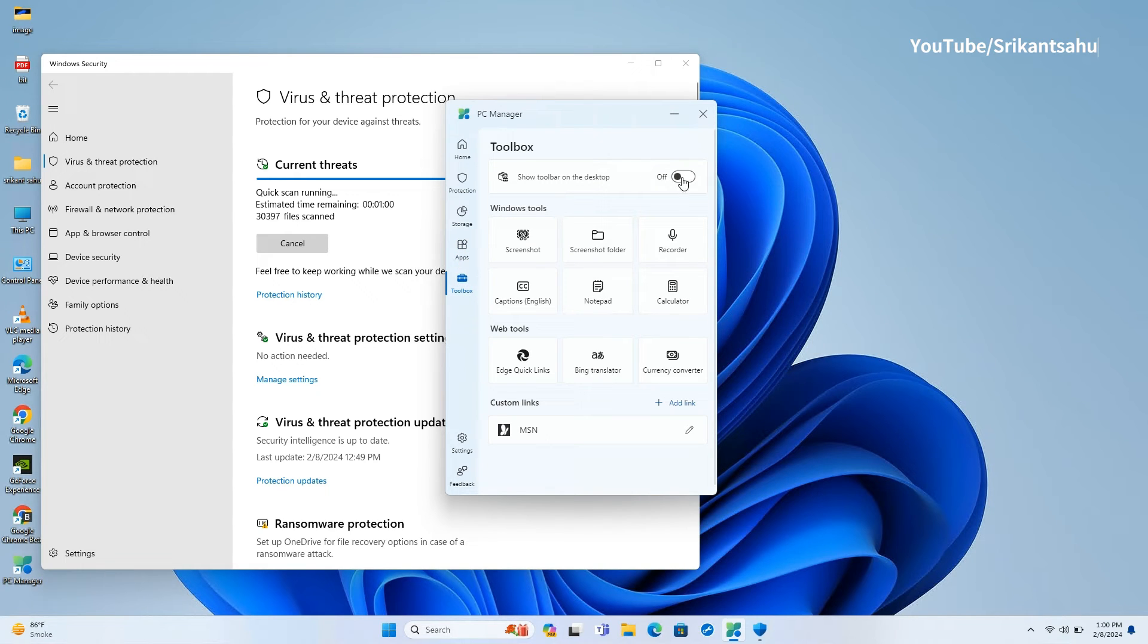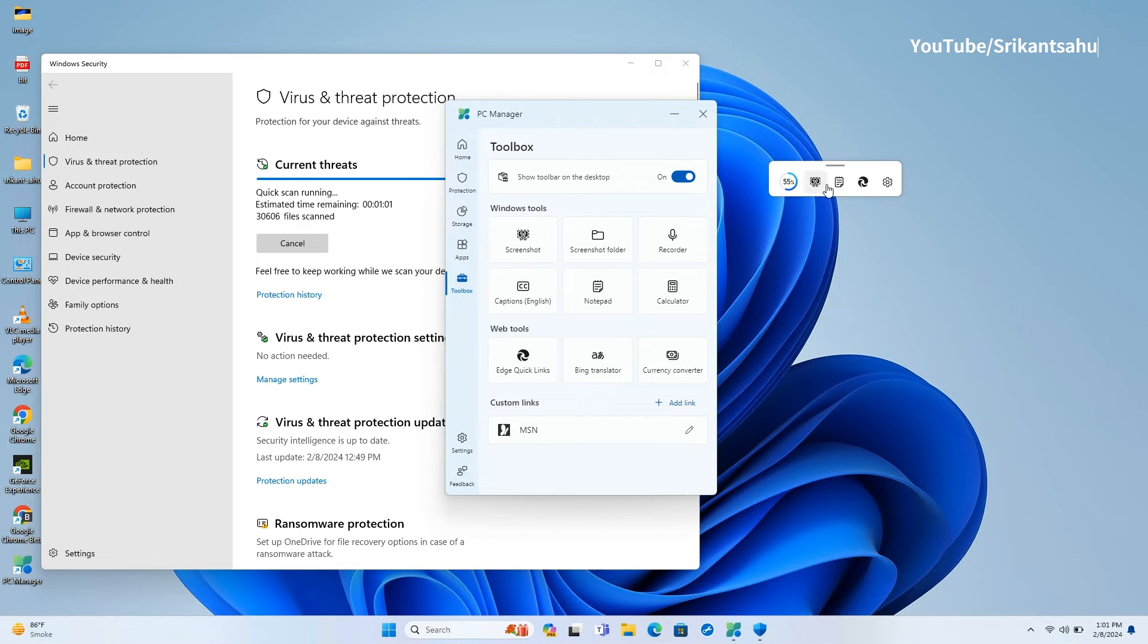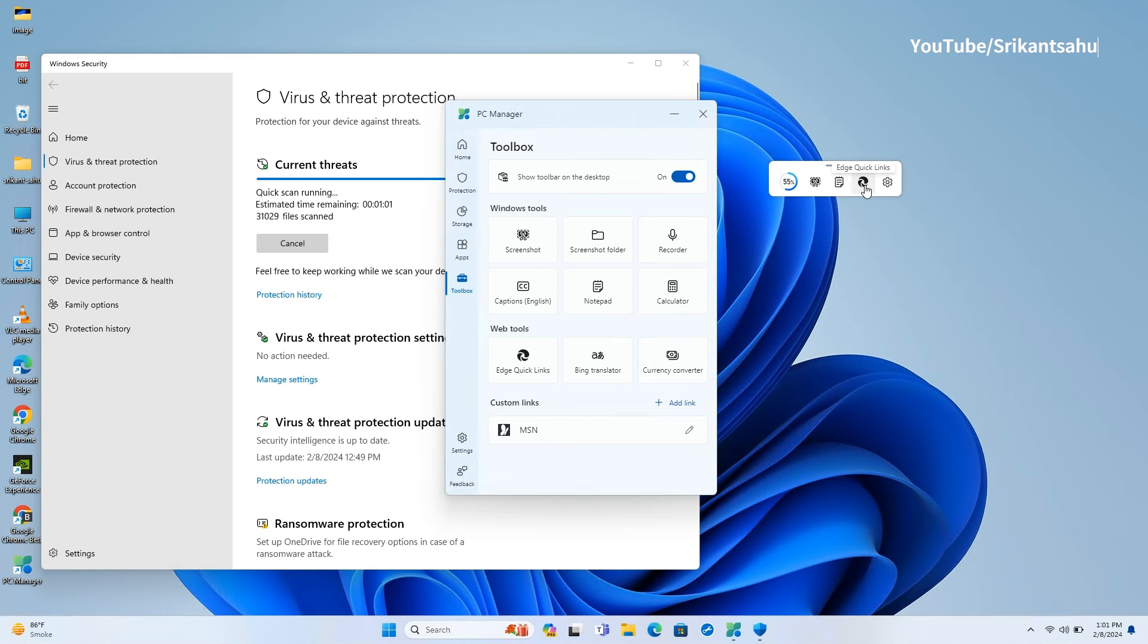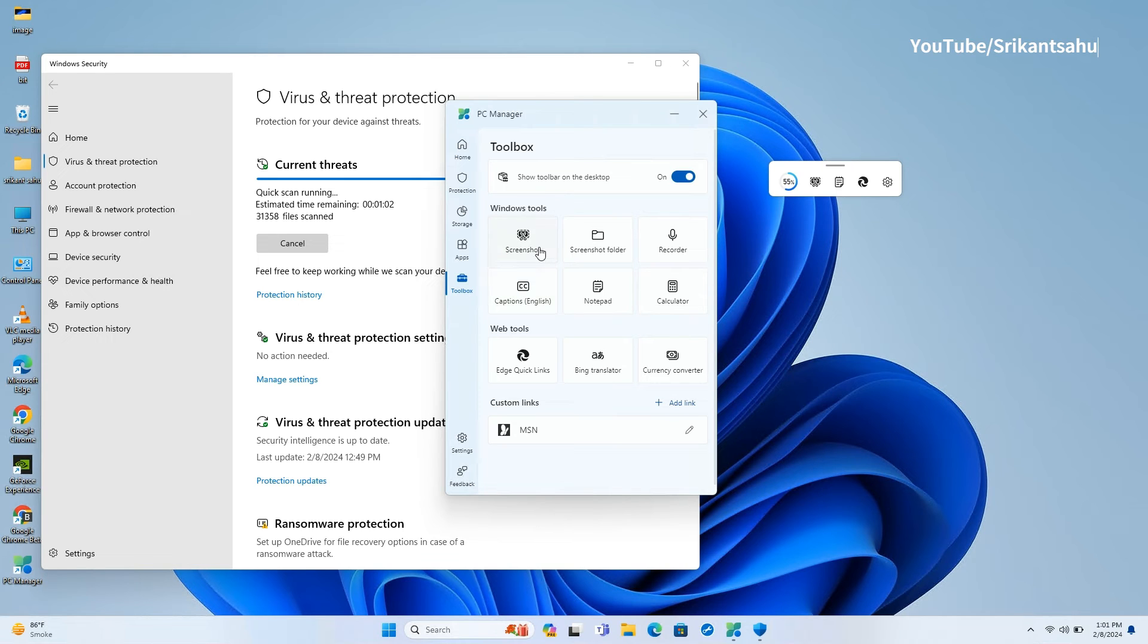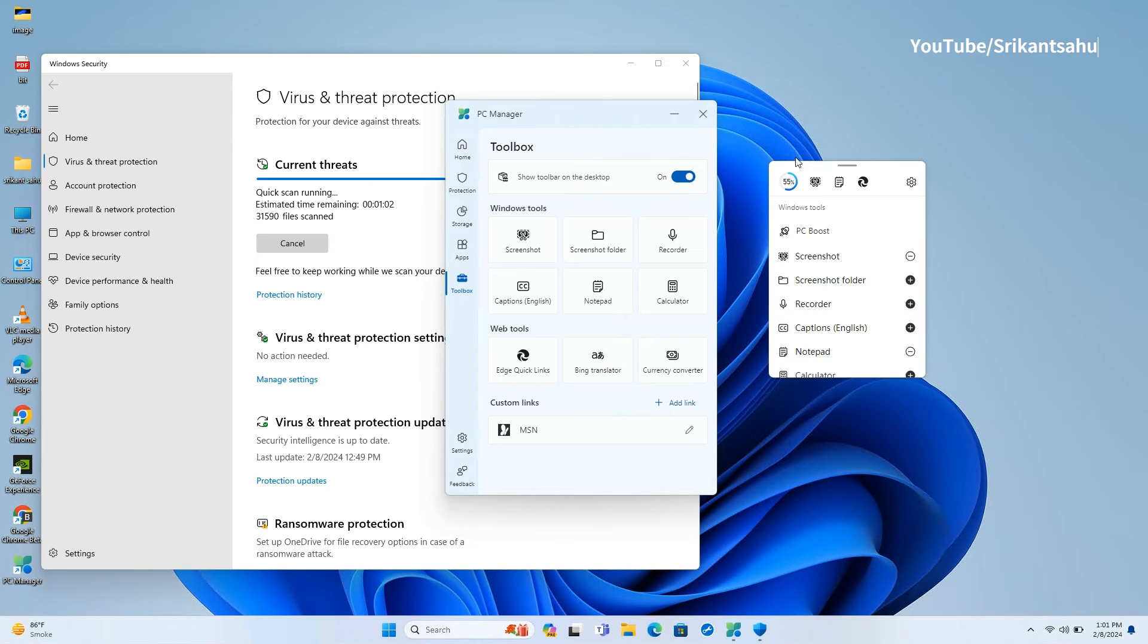When you click on Toolbox, you will find links to a collection of tools that include a shortcut to snipping tool identified as screenshot, a shortcut to the screenshots folder in your pictures folder, a shortcut to the sound recorder app, a shortcut to live captions, a shortcut to notepad, a shortcut to calculator, and an Edge quick links entry that lets you open recent locations in Microsoft's web browser.